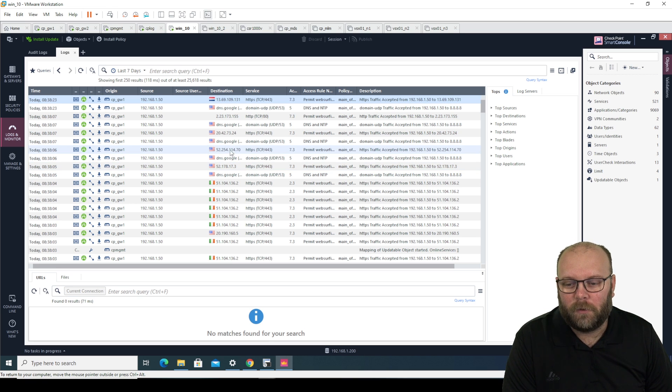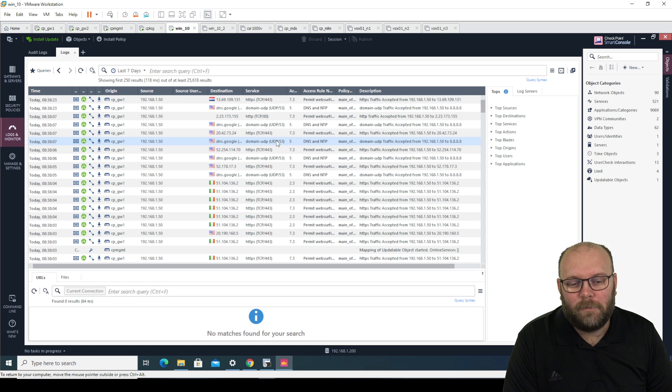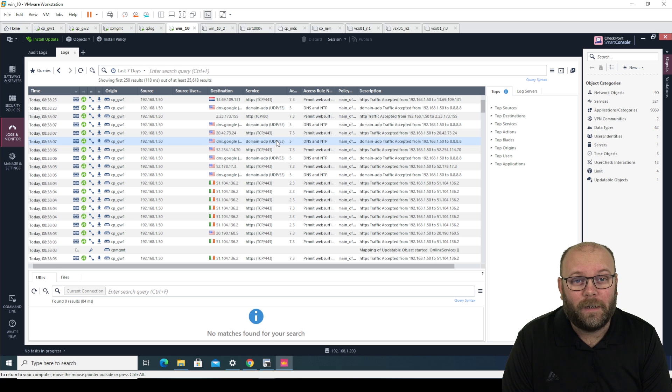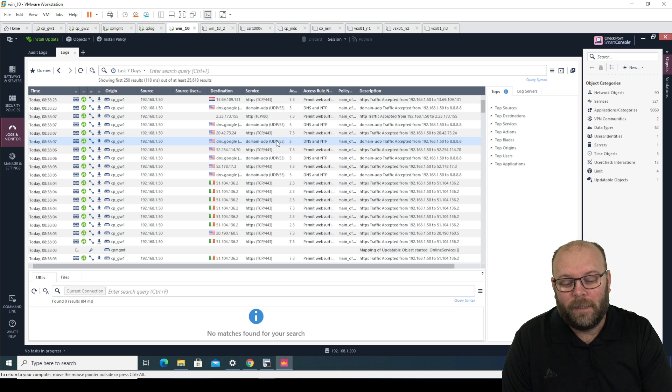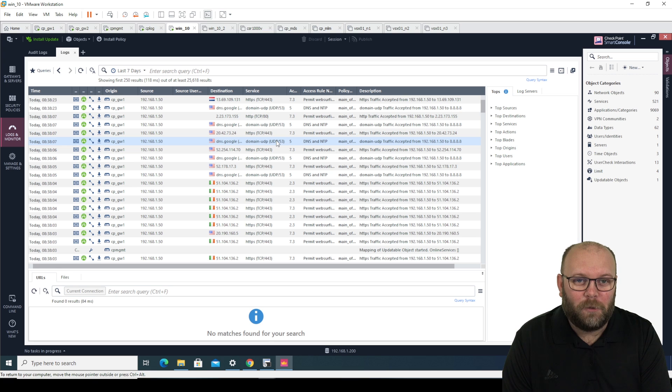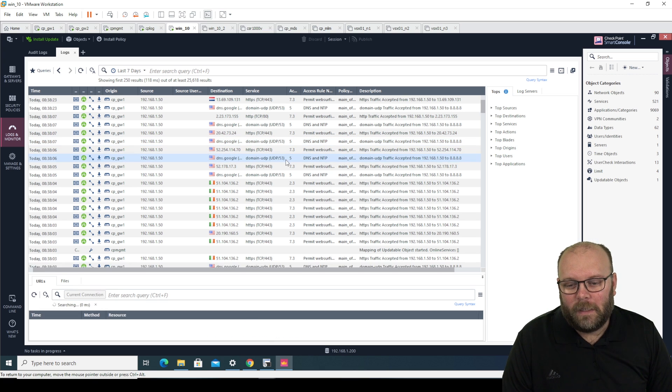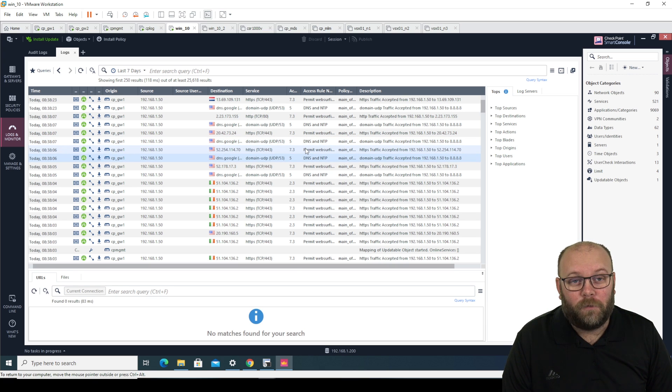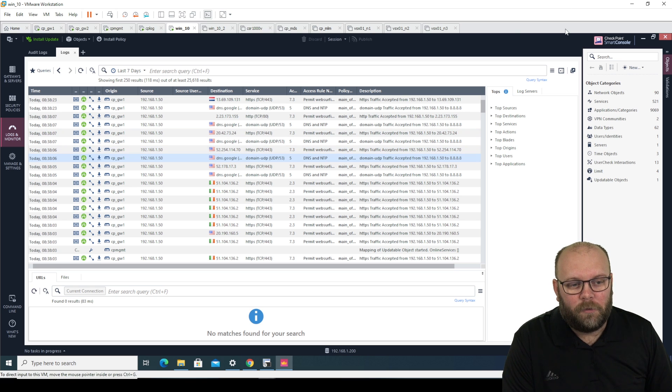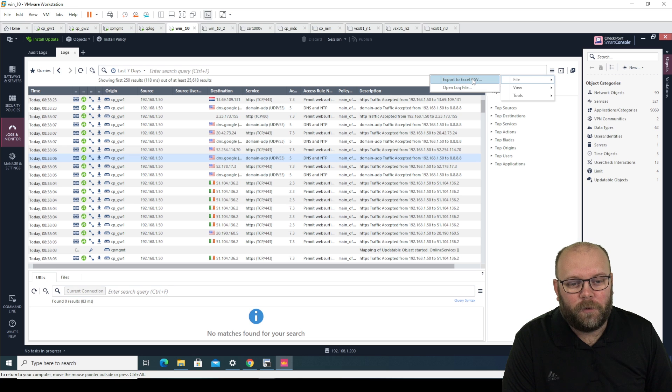So this is the smart console under the log view and you have been able to export from this view within the R80 family but within R81 it actually changed to guide you to what you should actually use to get the most out of it. So if you just do it from here within the R80 until R81, you do this one, options, file, export to Excel CSV.